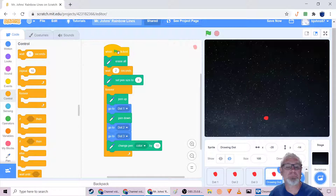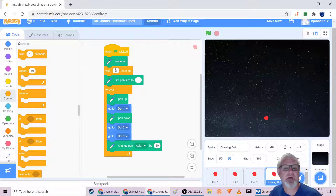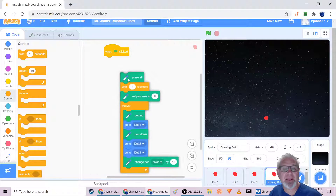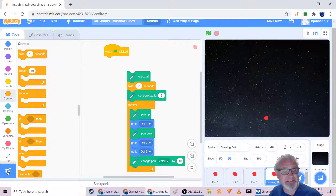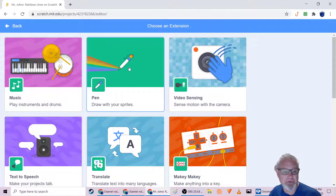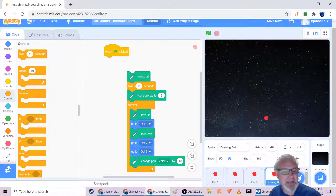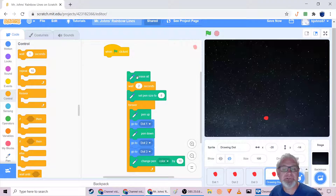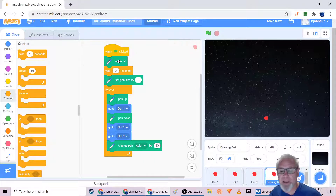Drawing dot looks the same but we're going to code it differently — it's going to be the thing that actually draws the lines. Make sure you name it 'drawing dot', click on its code blocks, and let's add a new code block. You'll notice one option is a teal pen tool. To find it, click down at the very bottom on 'Add Extension' and click the Pen option.